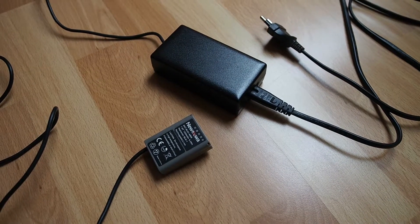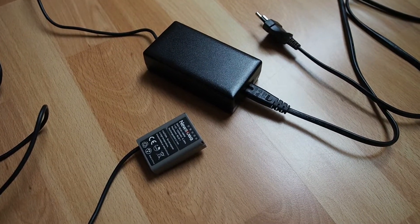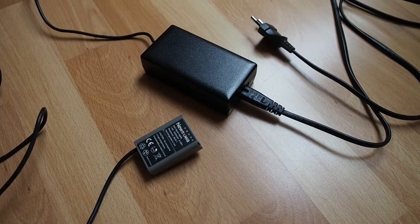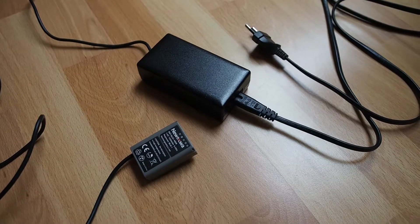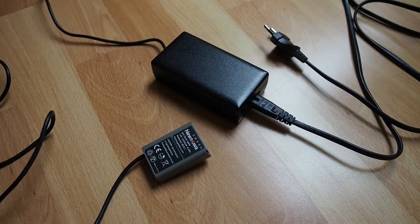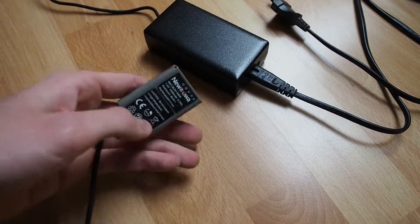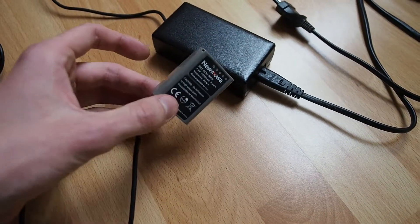The OM-D E-M5 does not have an AC input or any DC input jack on the side, so I need to go through the battery. What I did was I bought a cheap battery.